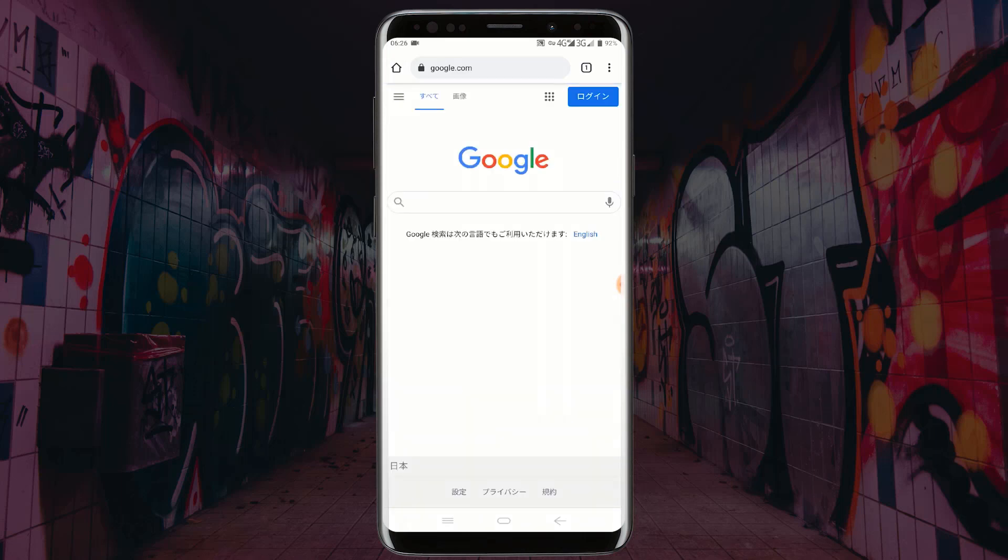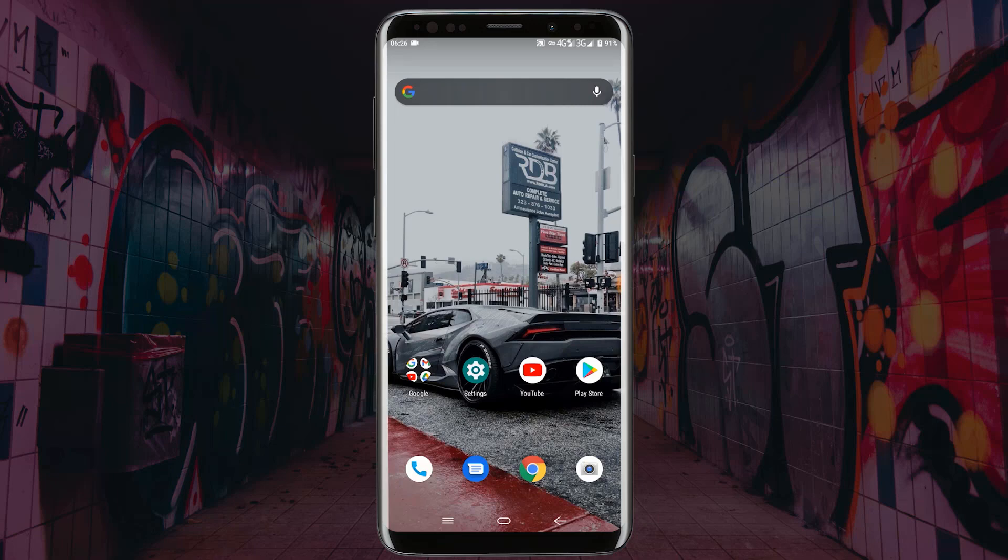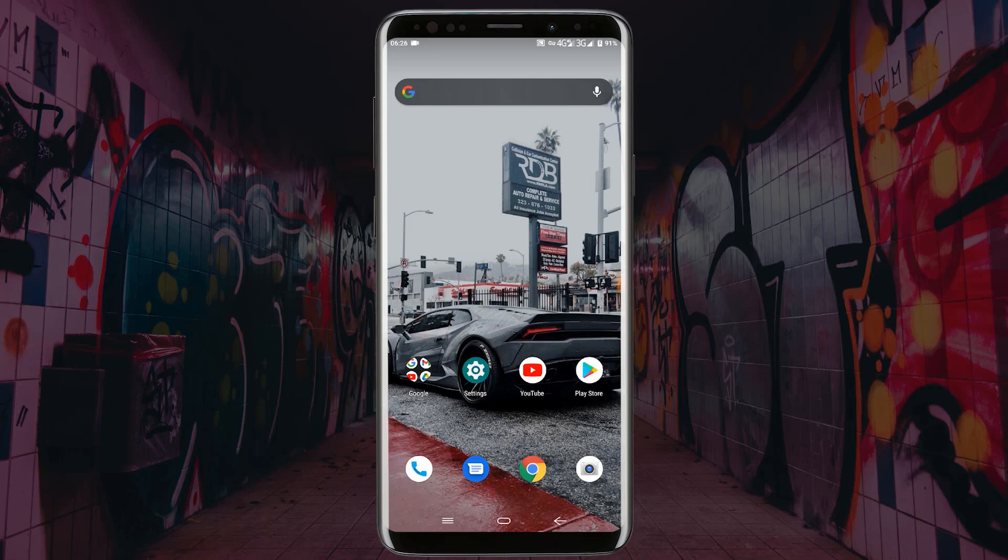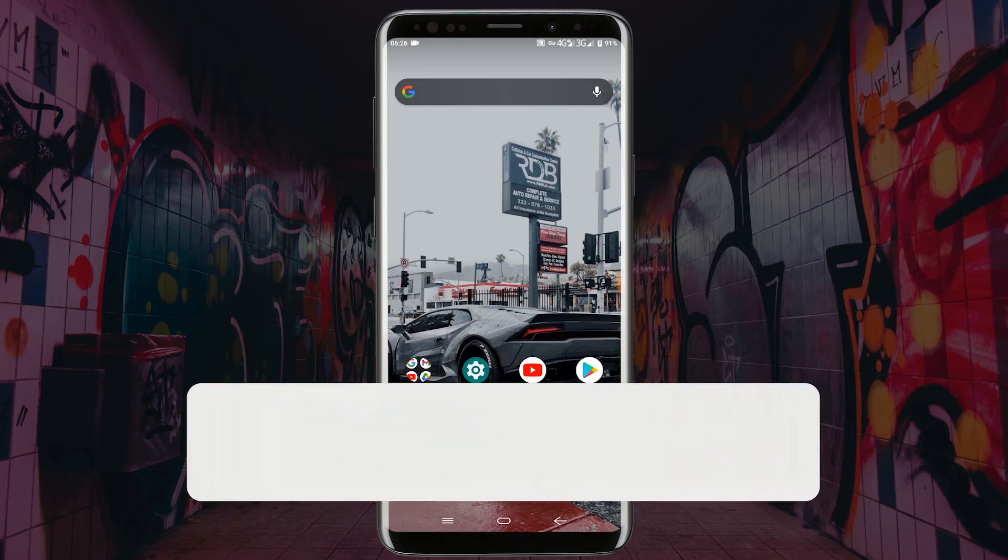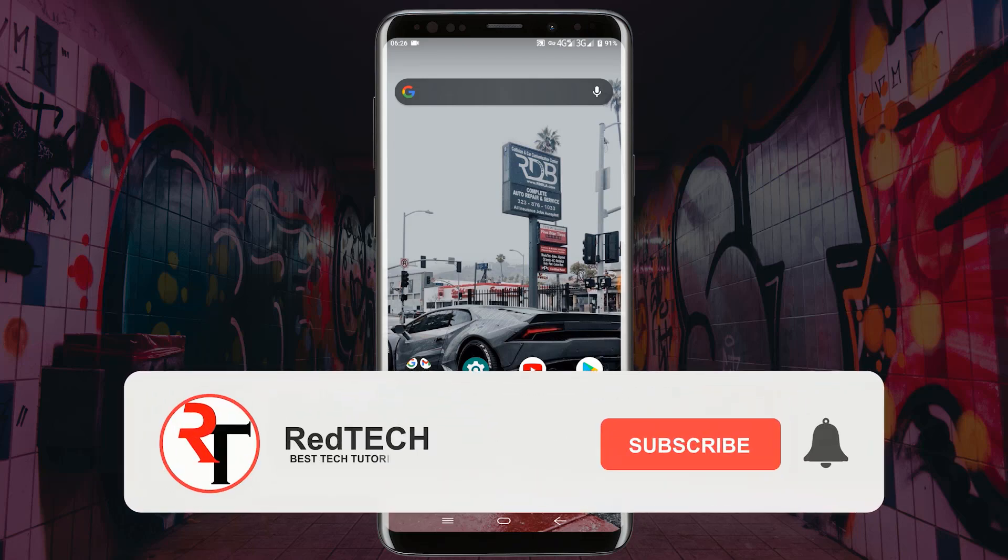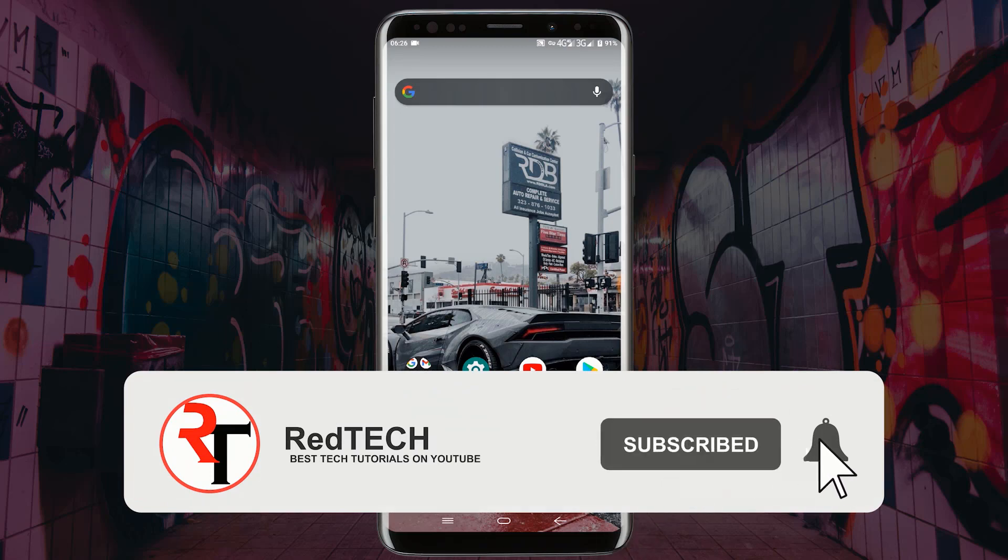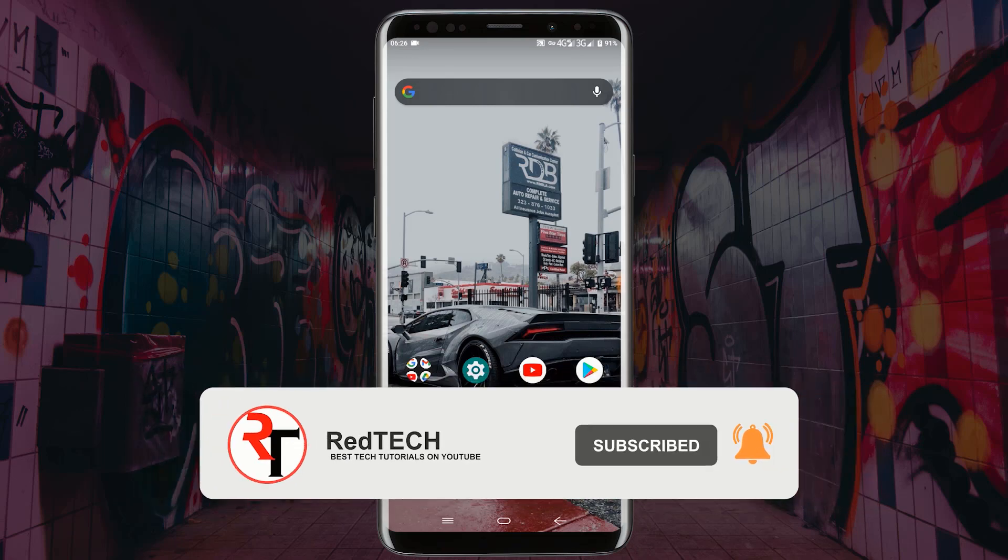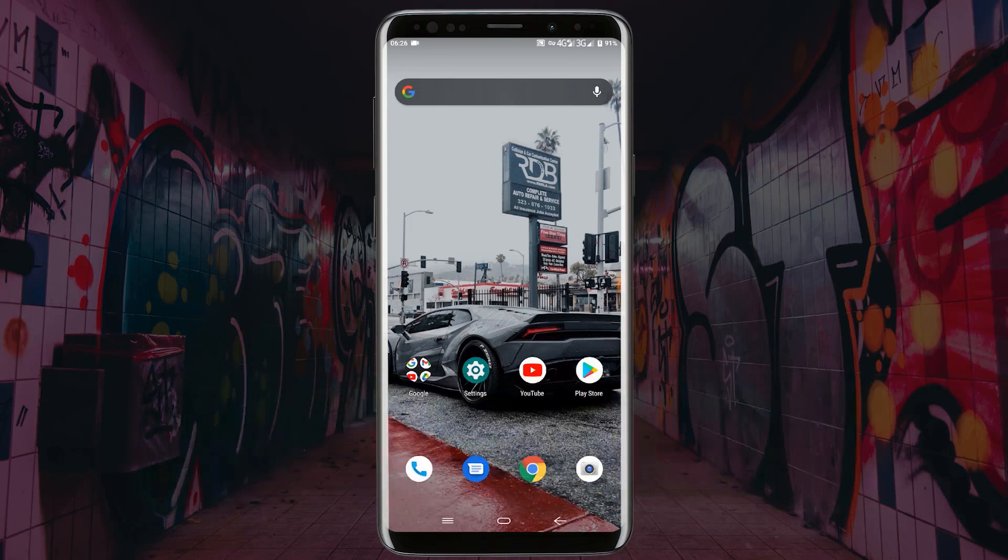As you can see, the language is now in Japanese. So that is how you use VPN on any Android phone without using any VPN application. Thanks for watching. Please kindly subscribe to my YouTube channel and click on the bell icon in order to get notified of our future videos. Also like and share this video. Thank you.